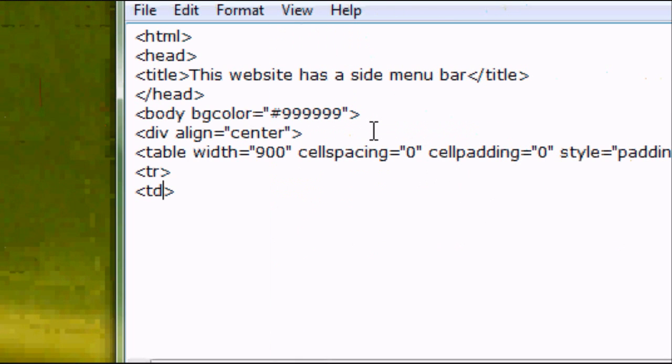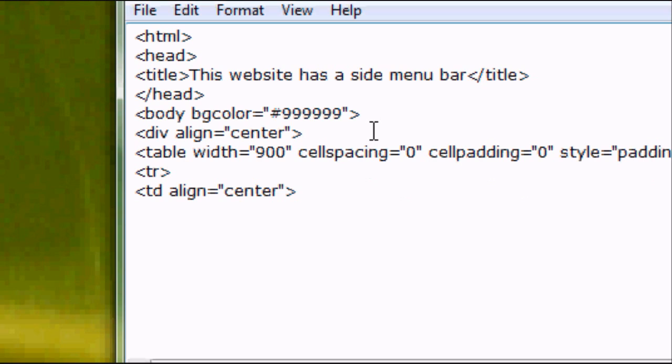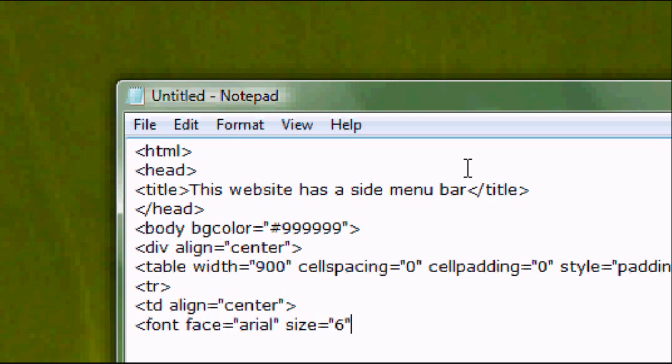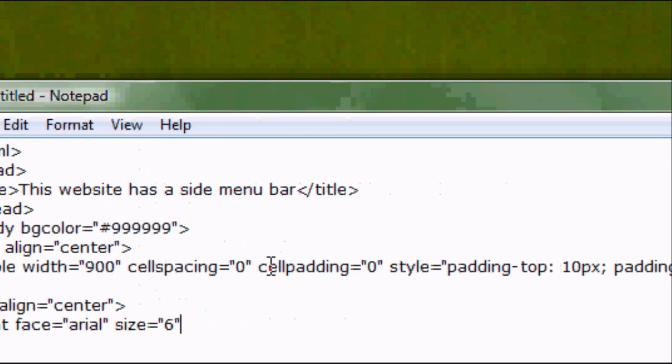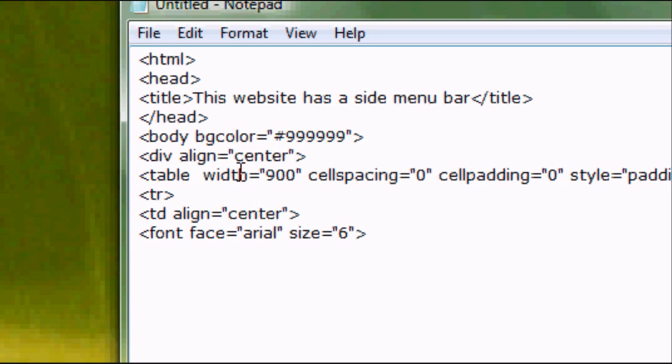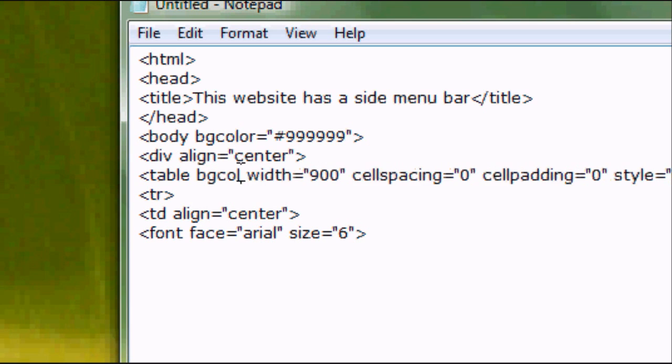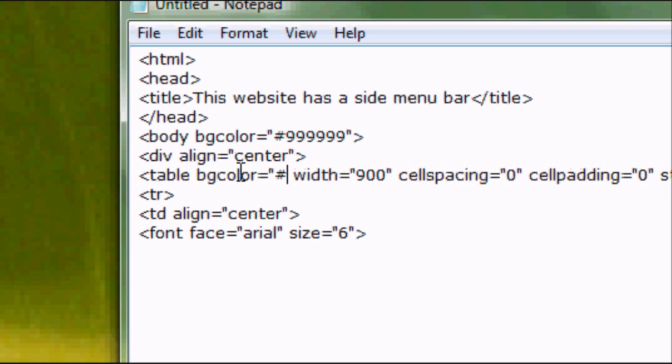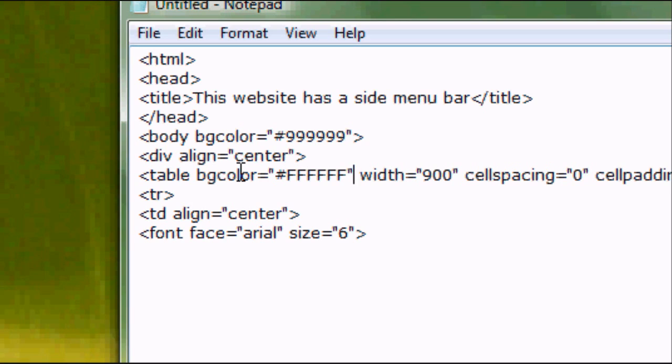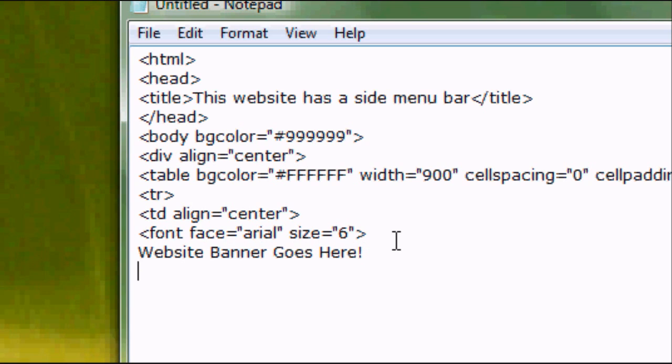And then we can close the table tag, open the tr tag, so tr, and close that tag, and open the td tag. Once we've done this, we can enter our content for inside this table. So we're going to format this, so font face equals arial, the size is 6, the default size as I've said before in my other tutorials is 3, so size 6 is a bit bigger than the default size. That's our font sorted out, and we can add a background color for the specific table. We're going to add white for the table, so that's 6 f's, is the color code for white. So what we can put in the table is, website banner goes here. Close the font, close the td tag, close the tr tag, and close the table tag.